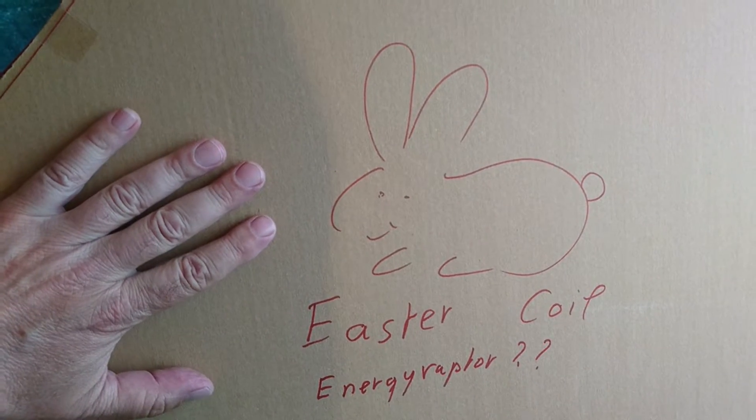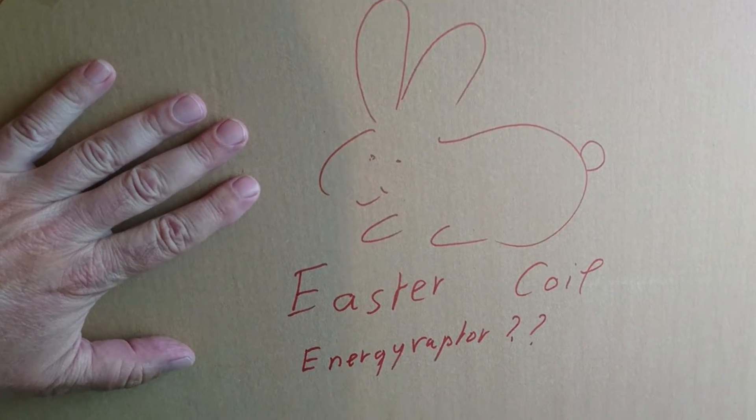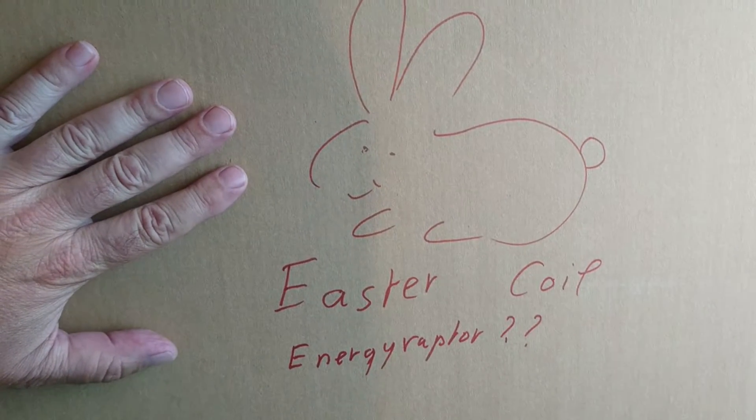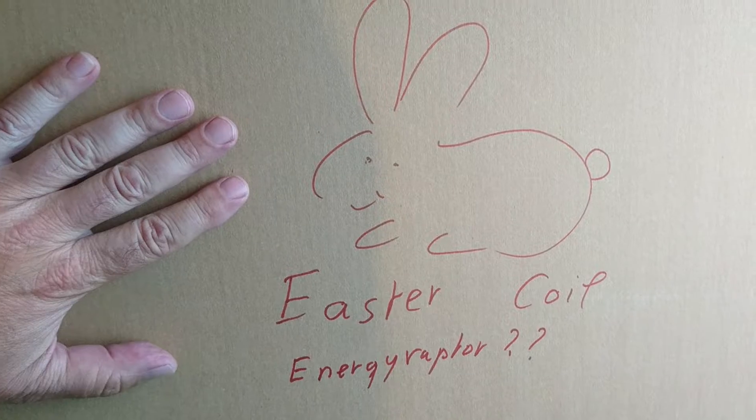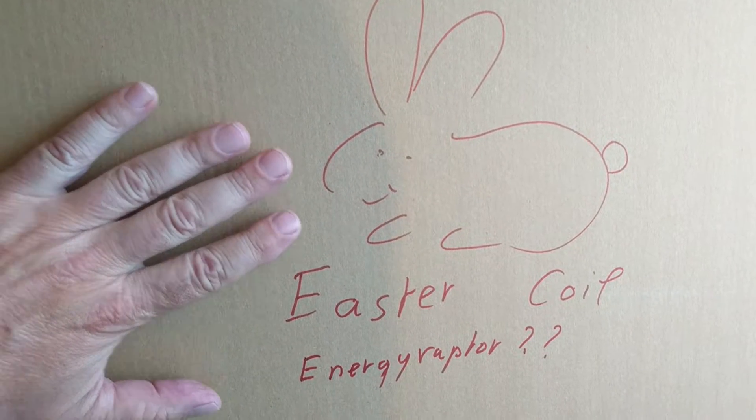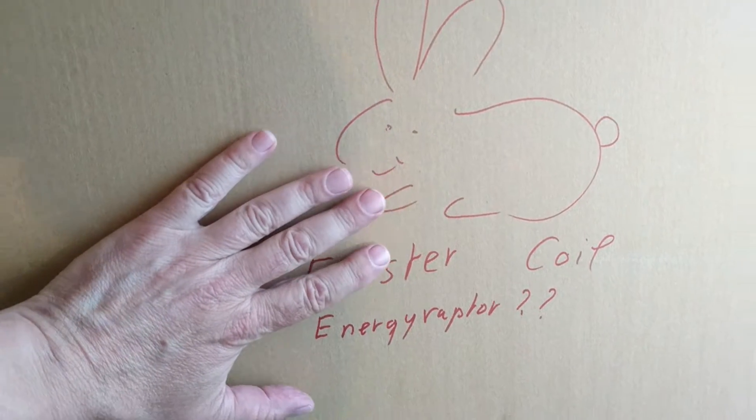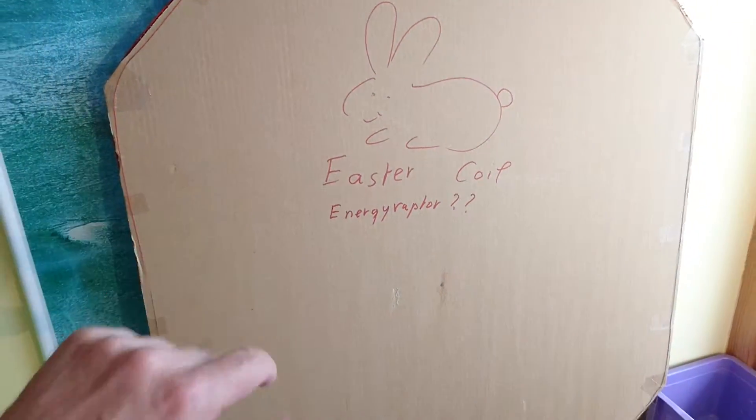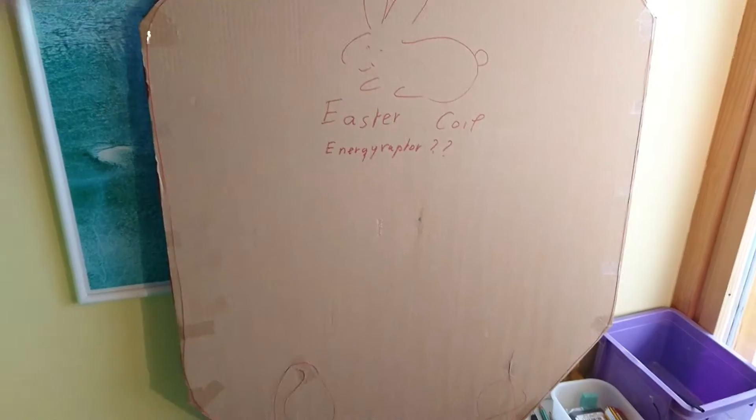Hello ladies and gentlemen, this is Whoopi speaking, to wish you a good Easter. For this nice feast, I decided to make a very special, very big coil.